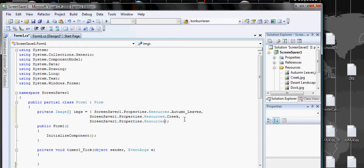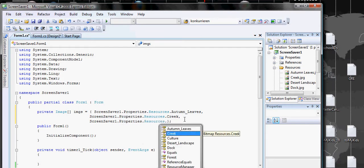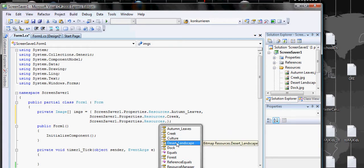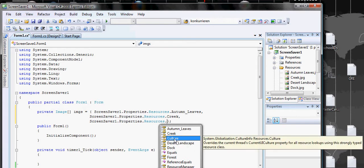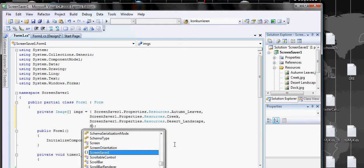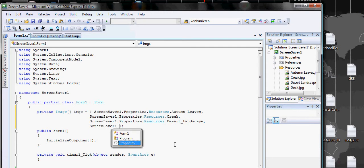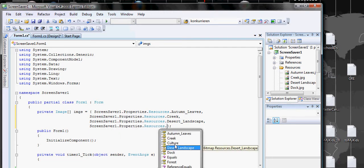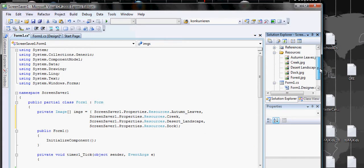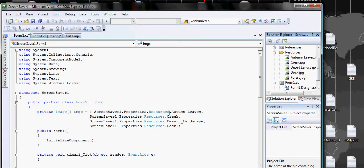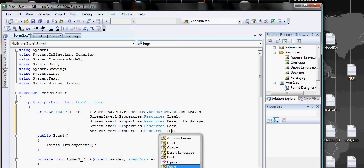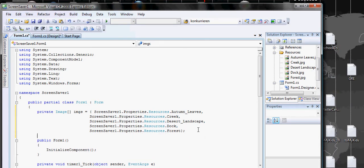Then we go to Creek, then Desert Landscape. Culture is not a feature here, it's part of the C# classes. If you speech it, it shows Bitmap, the culture shows System.Globalization.CultureInfo. We keep going through Dark Forest. I think we have Forest, okay. We have all of them now.